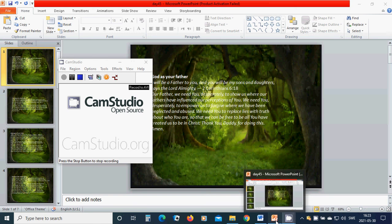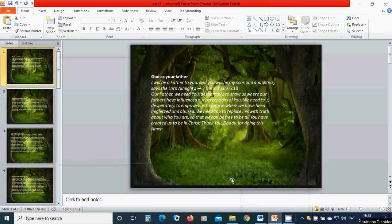God as your father. I will be a father to you and you will be my sons and daughters, says the Lord Almighty.